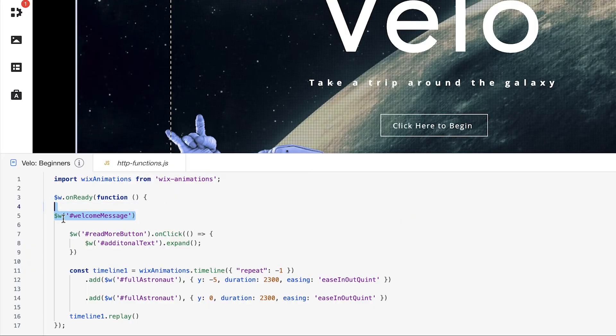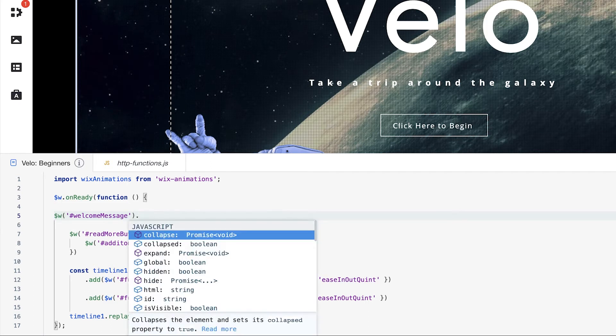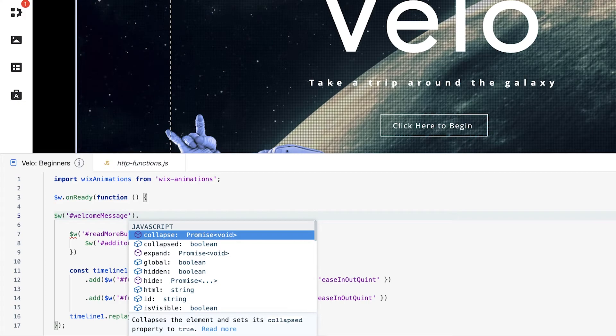We have $w, welcome message. That element is selected. And let's add a property. Just do a period here, and then we get some more autocomplete options. This just shows you exactly, depending on the data type of that element, which properties are available for you to use. I just want to hide this message on load, just to show you, for example, what this looks like.